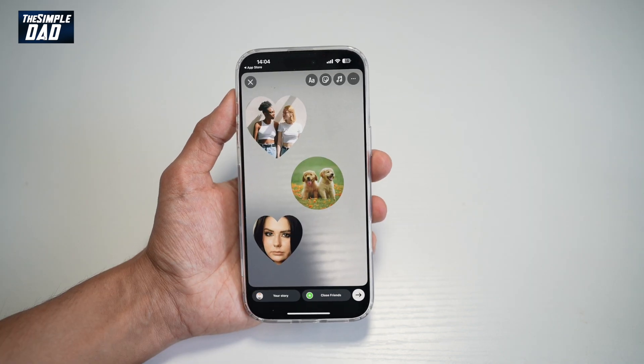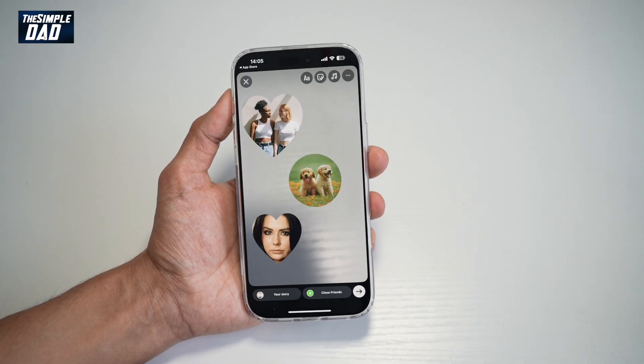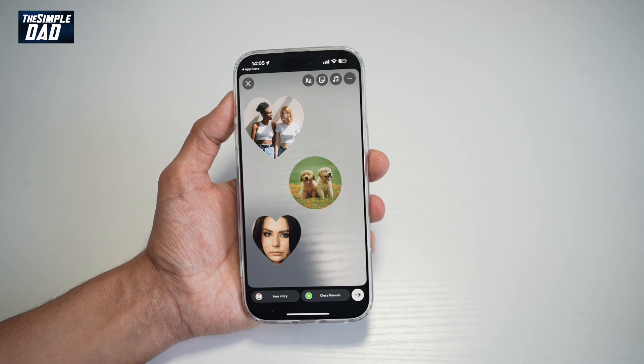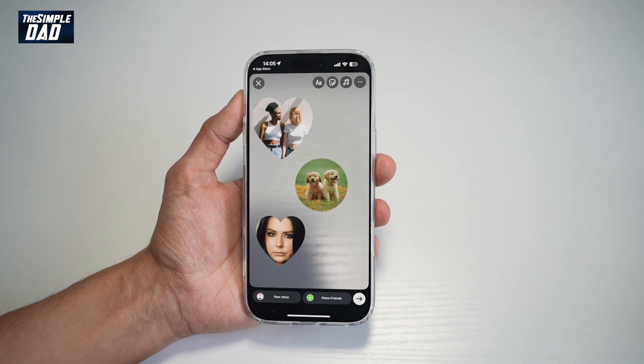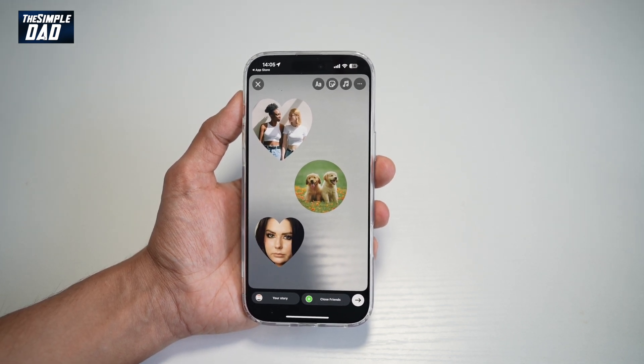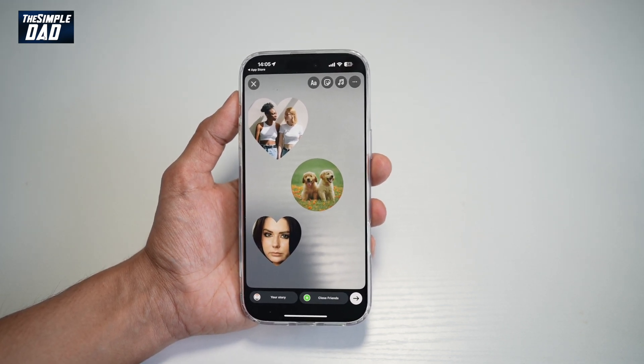And now once you're happy, you can go ahead and post this to your Instagram story. So there you go, guys. That is how to add photo stickers on your Instagram story.